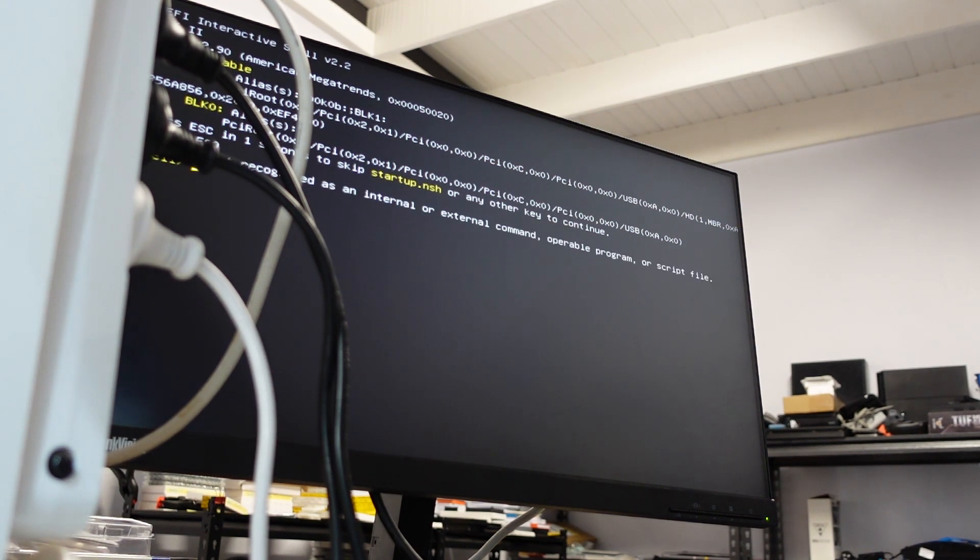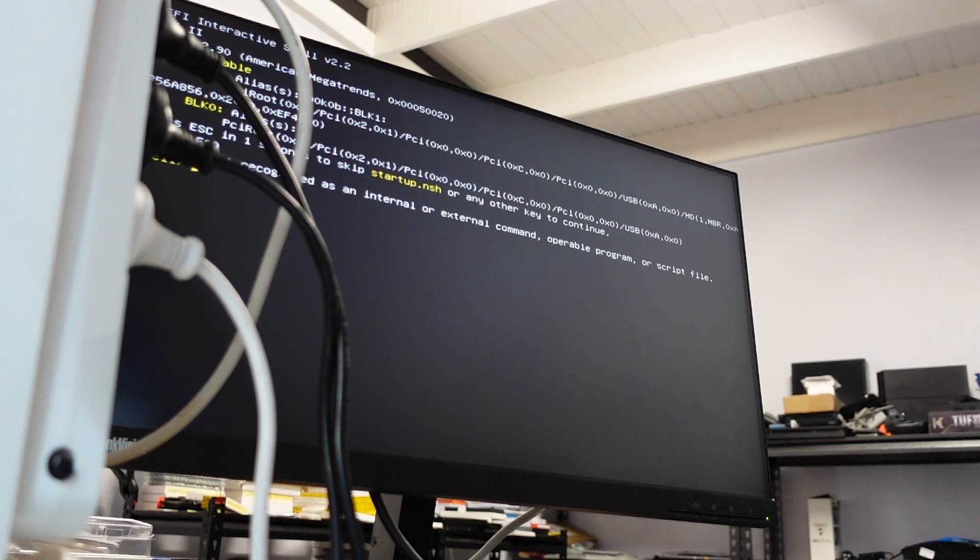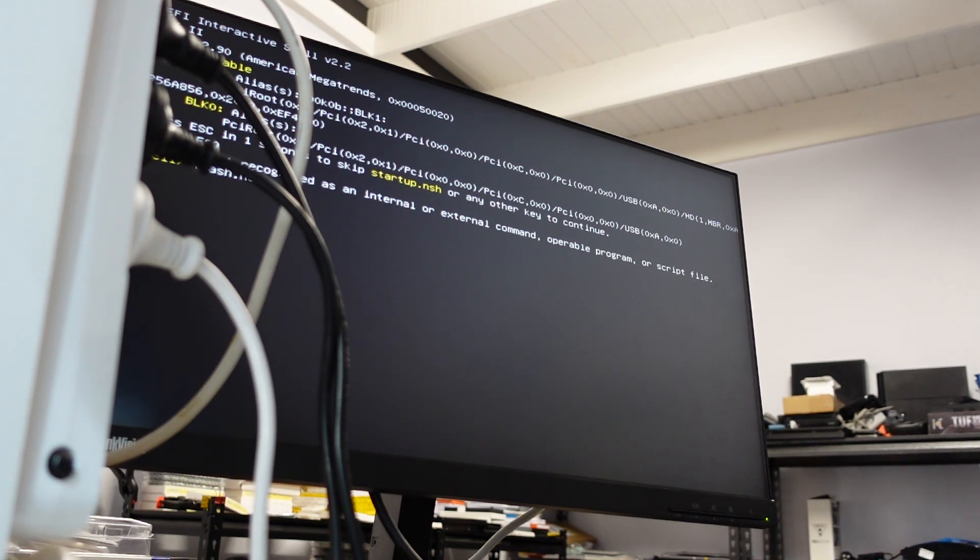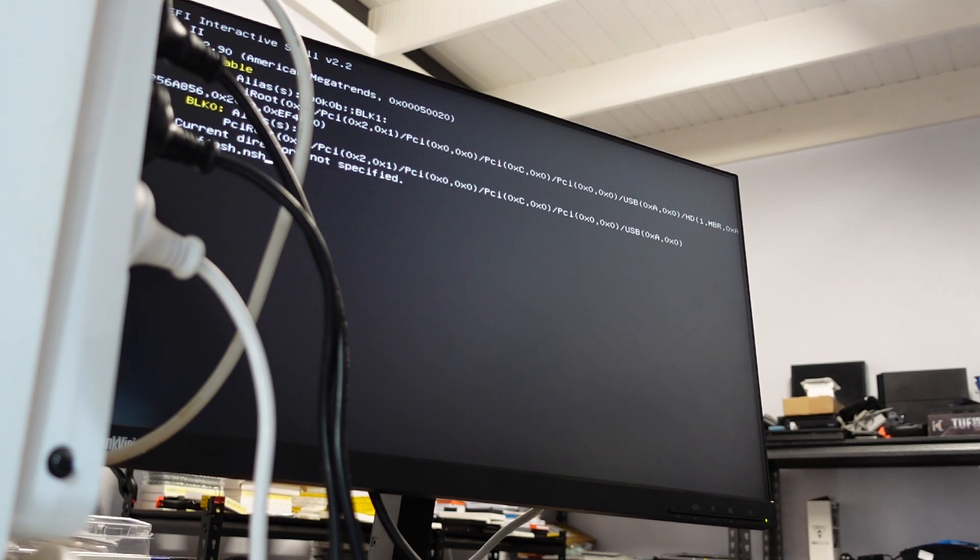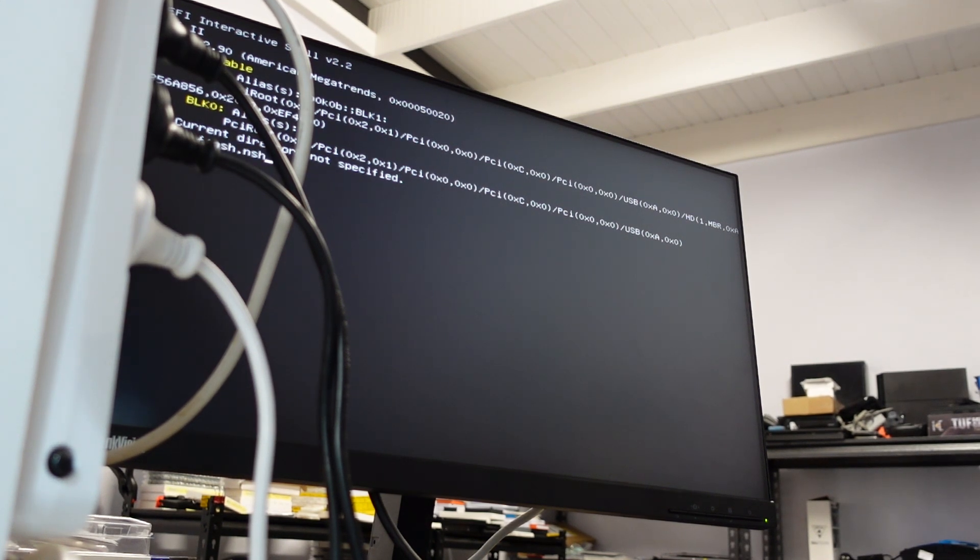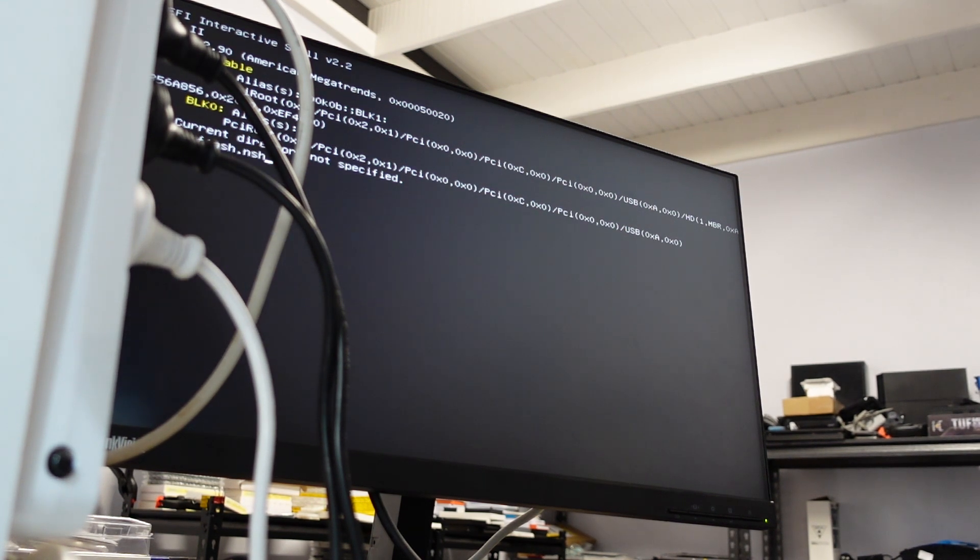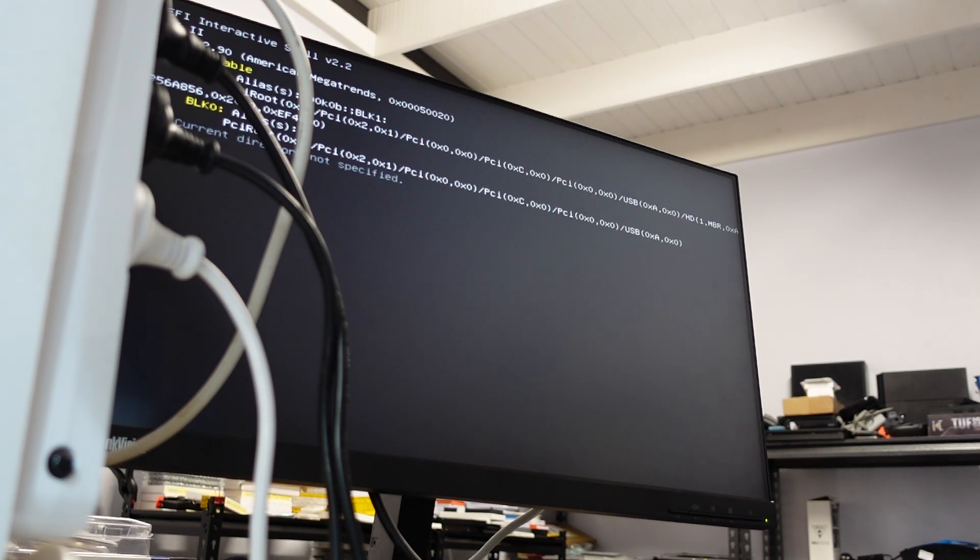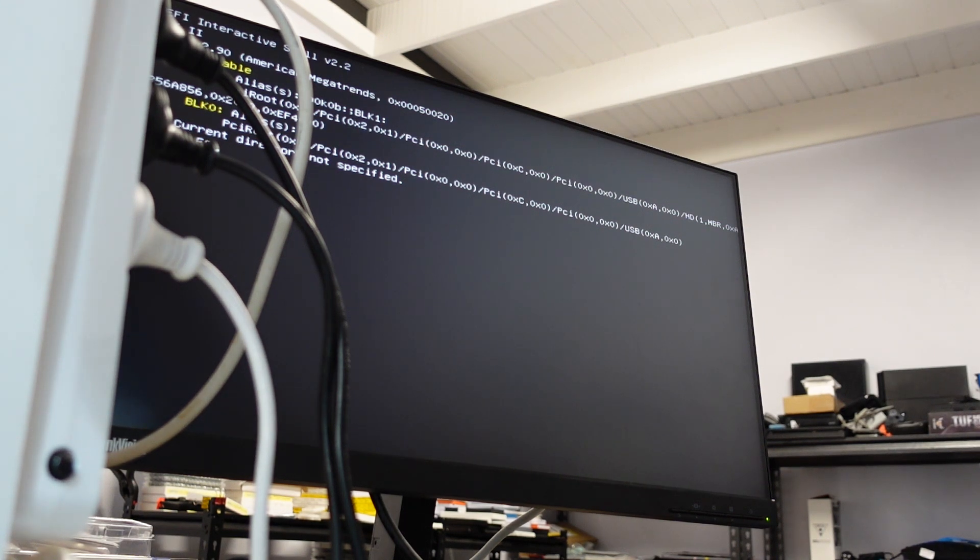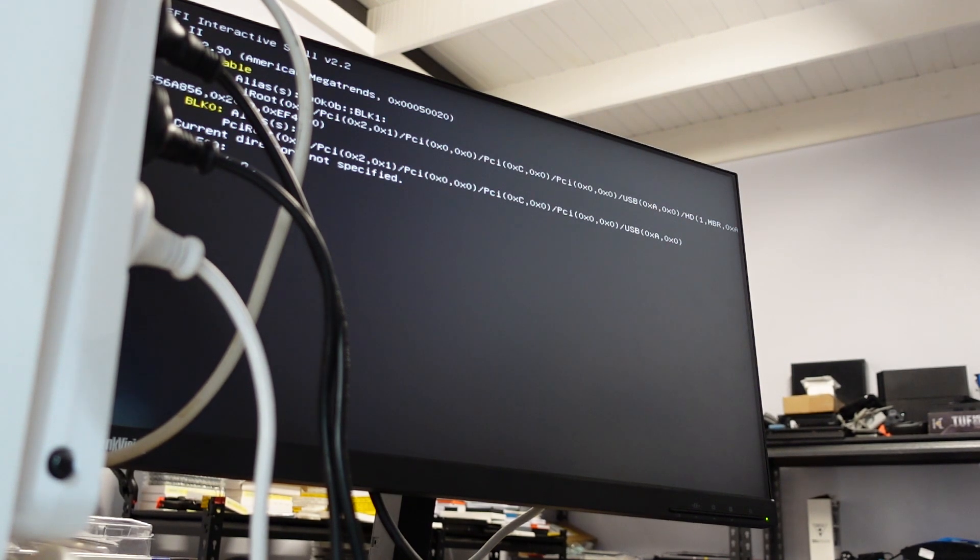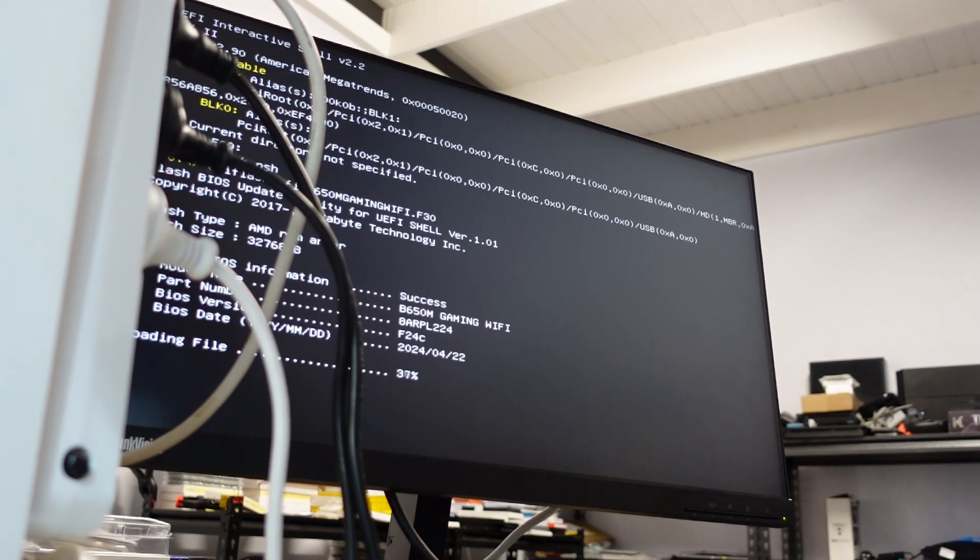Hit enter. Shell is not recognized. I'm just going to type in flash dot NSH. Failed loading BIOS file. Reading successful. Let's try to do it. It just doesn't want to know about it. There's our FS0 there. There's our FS0 there. There we go. Flash dot NSH. Bingo.